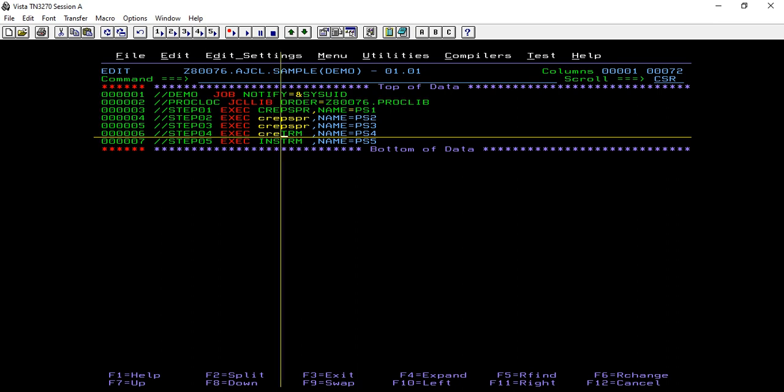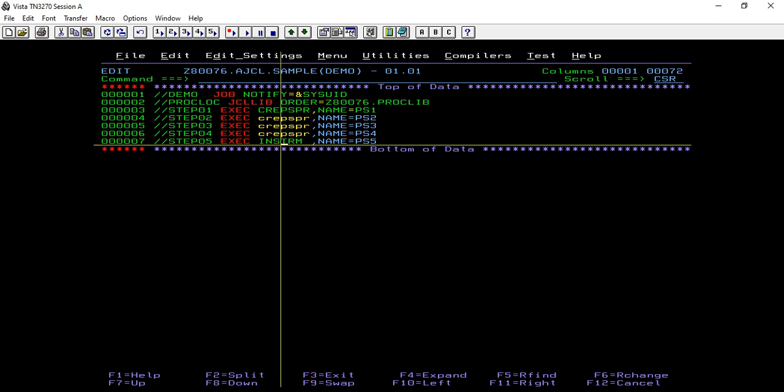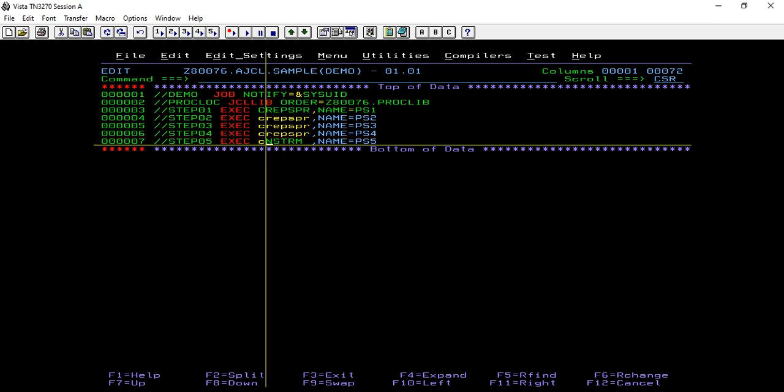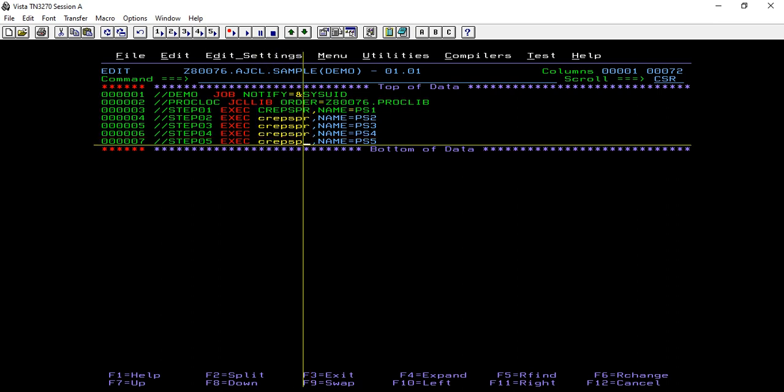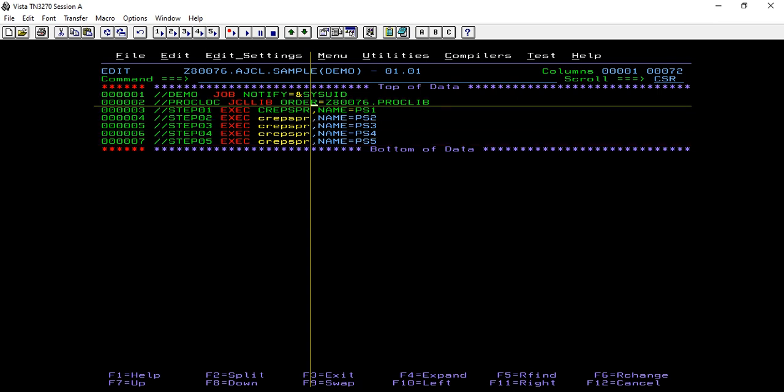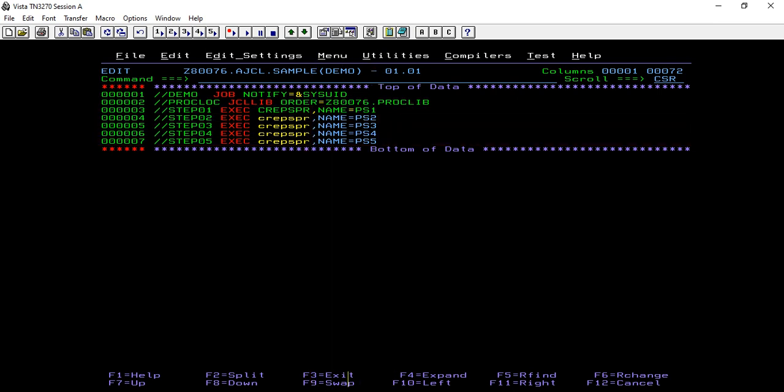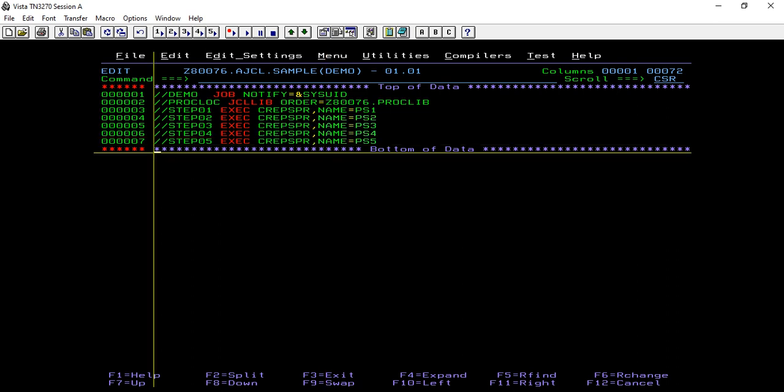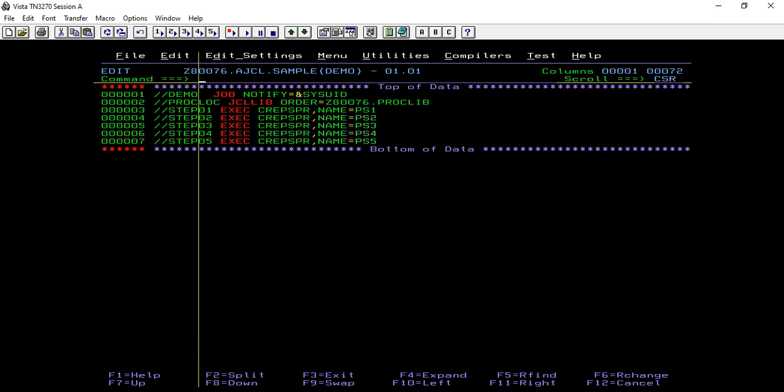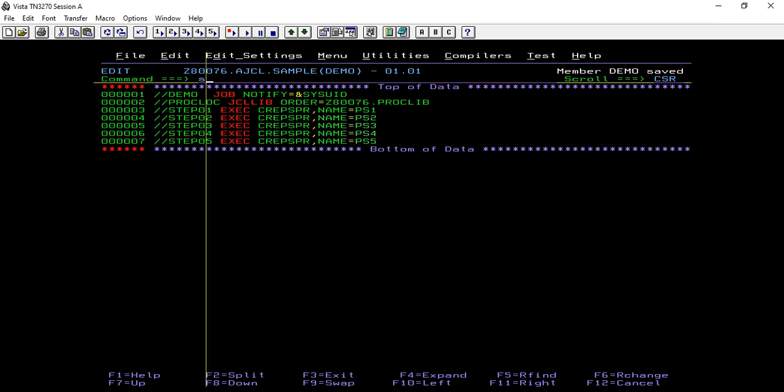Invoke the catalog procedure which is located at the PDS member PDS name proc library. Let us save and submit.